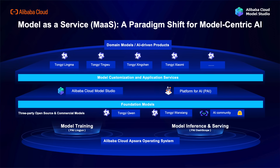The introduction of Alibaba Cloud Model Studio is a testament to our commitment to provide user-friendly tools that bridge the gap between complex AI technology and practical business applications. With Model Studio, even non-technical users can now develop, test and deploy AI models effortlessly. It streamlines the process of customizing foundation models, allowing businesses to quickly adapt to changing market demands and stay ahead of the competition. In conclusion, the model-as-a-service paradigm represents a significant leap forward in AI adoption, and Alibaba Cloud Model Studio is at the forefront of this transformation.